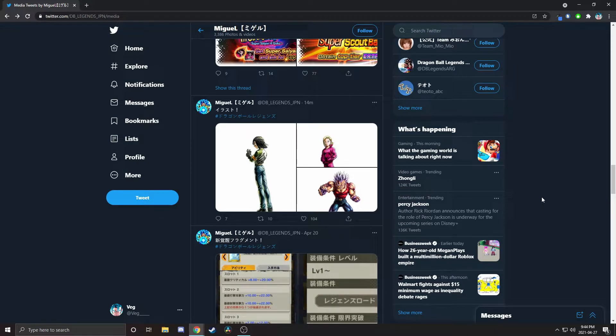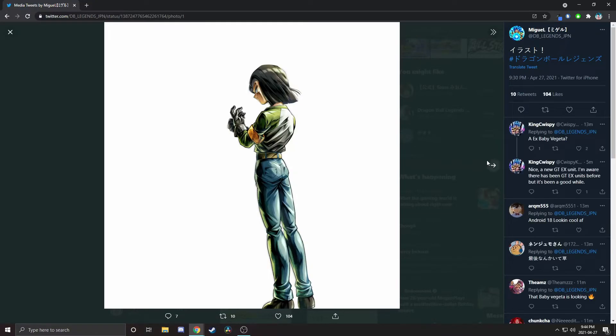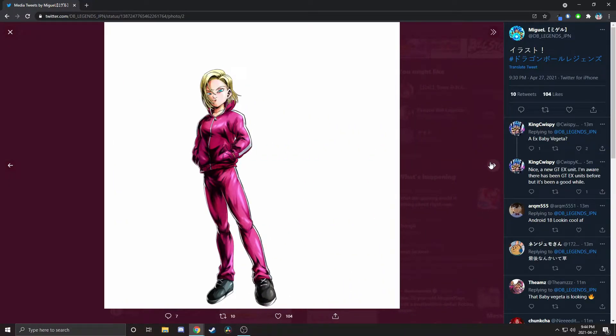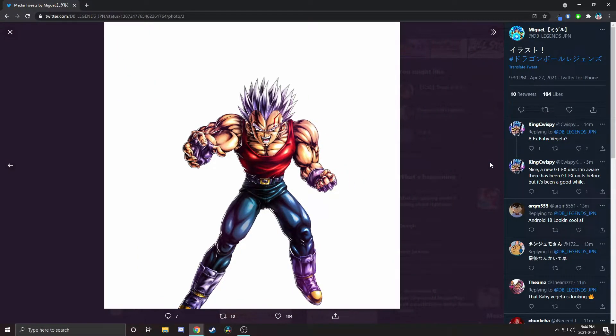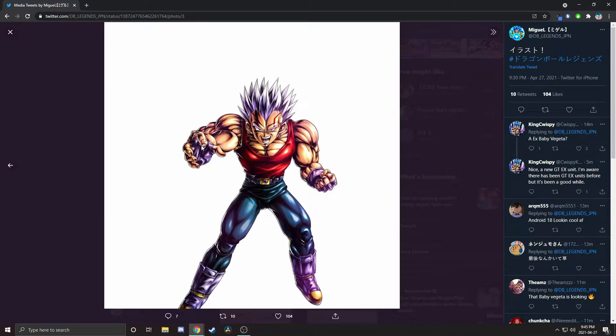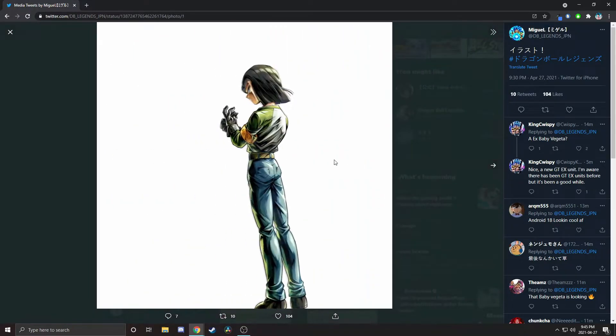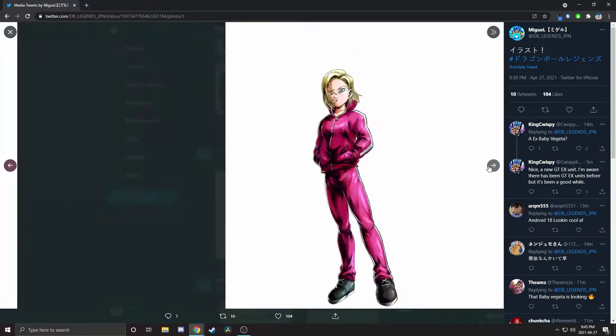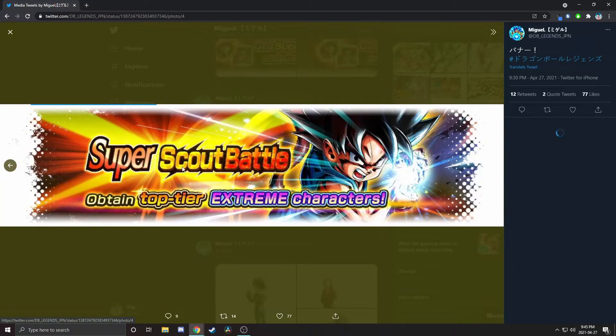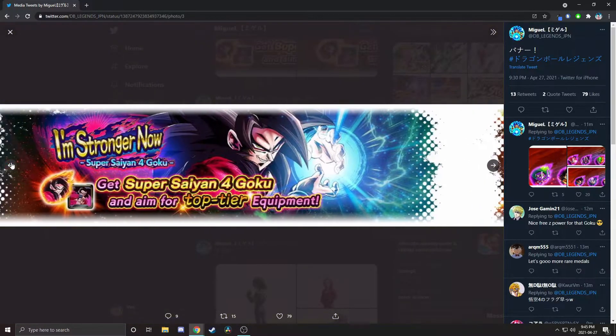Alright, we're here with brand new news and stuff just released. As you can see here, we've got the art for Android 17 and Android 18. They both look really good, as well as an EX Baby Vegeta. I really like his art. His art looks really good and this also explains why the EX Goku Black was on the last banner, because we get the main GT character and then the EX DBS character, and now we get the main DBS characters and the EX GT character.